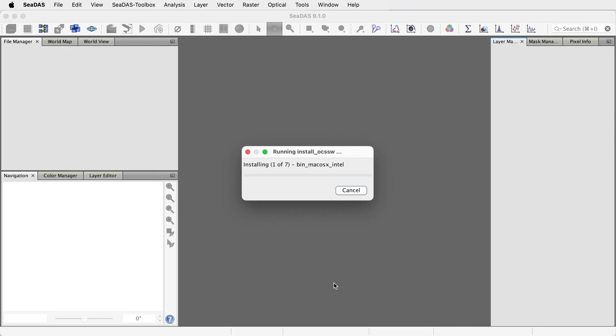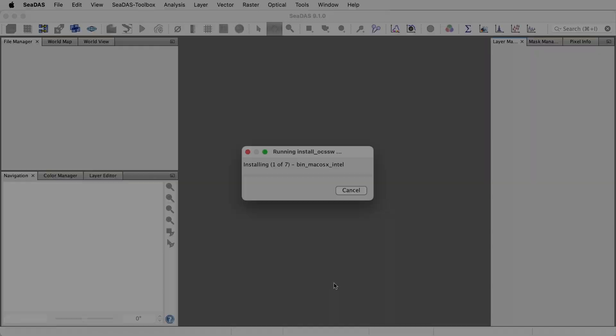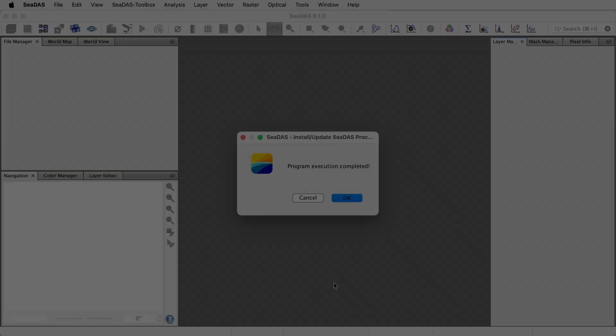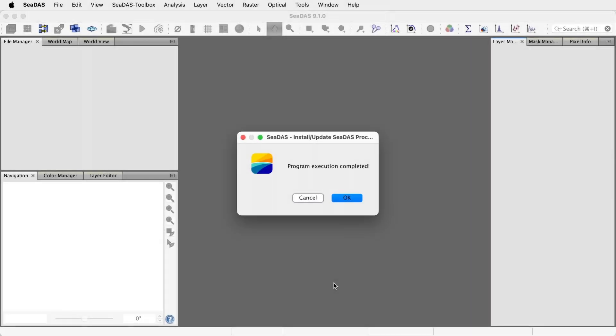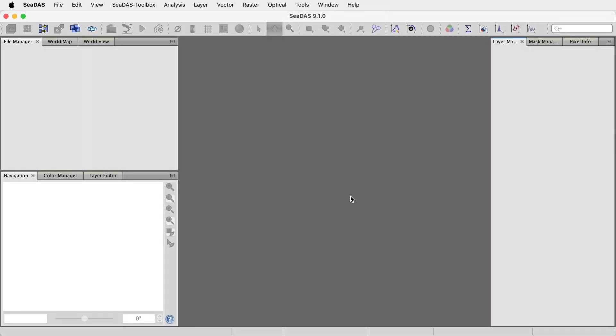Click Run. This may take 5 or 10 minutes depending on the mission selected. Let's fast forward this video. OK, the processors are installed, and you're ready to process Pace OCI data.